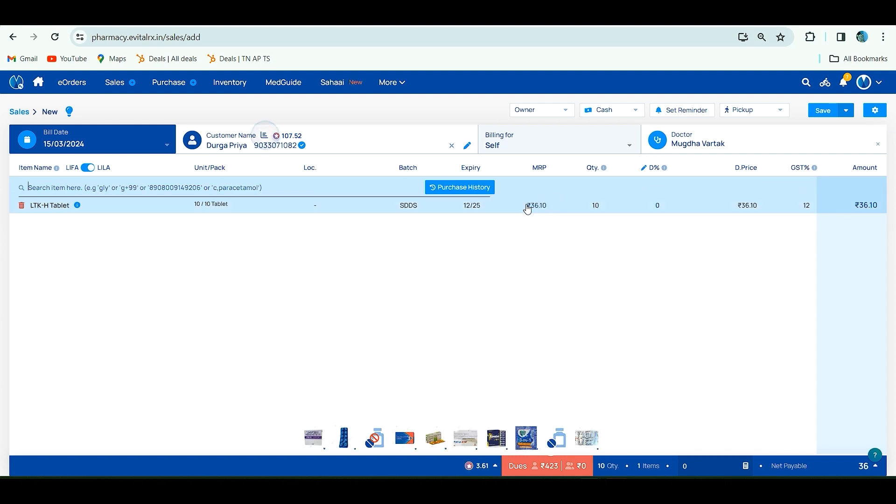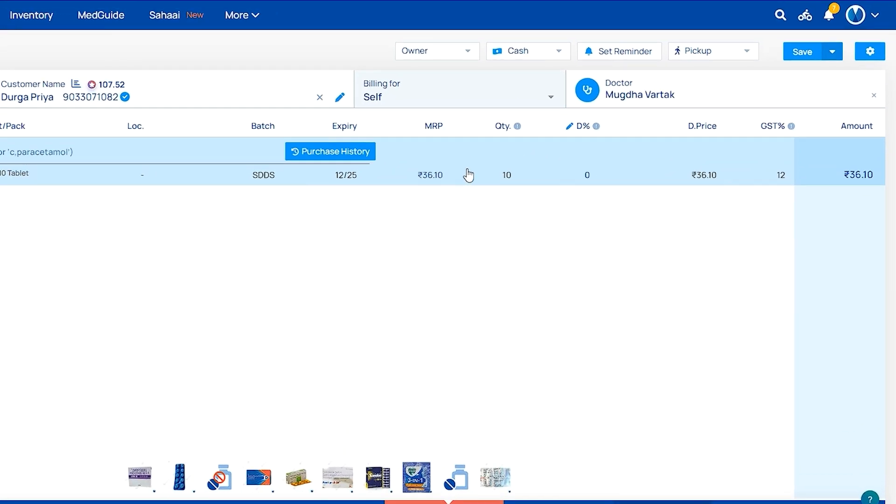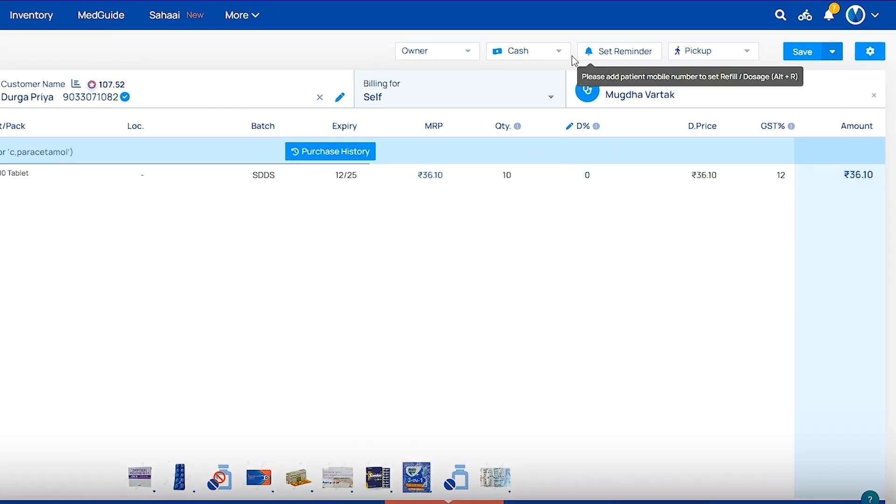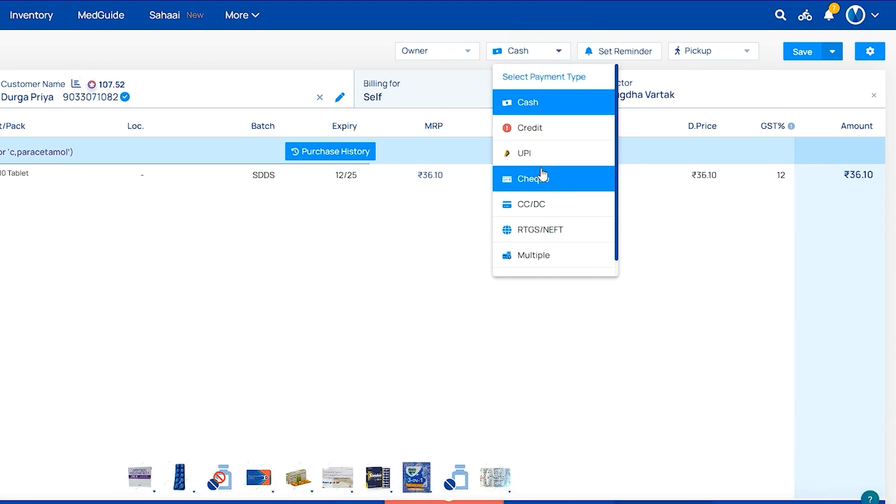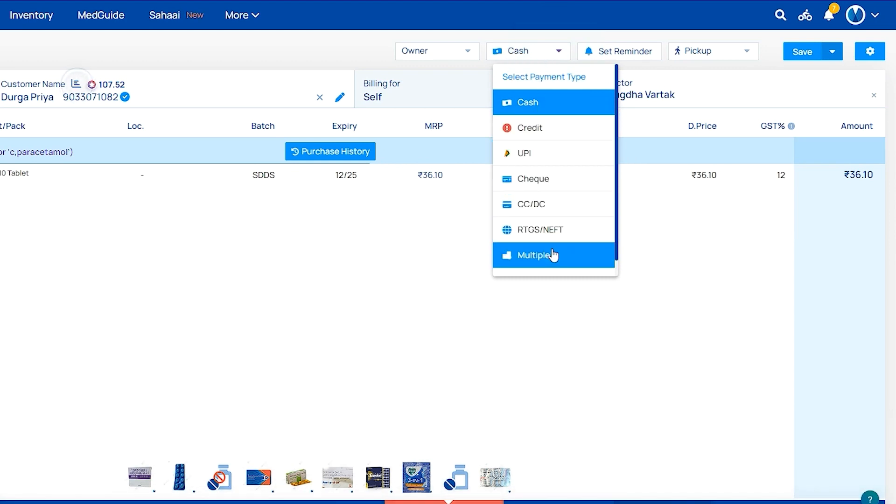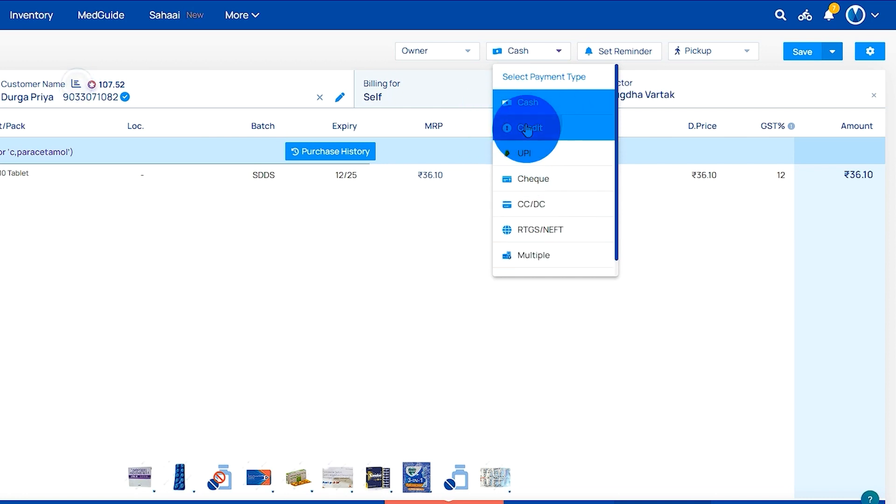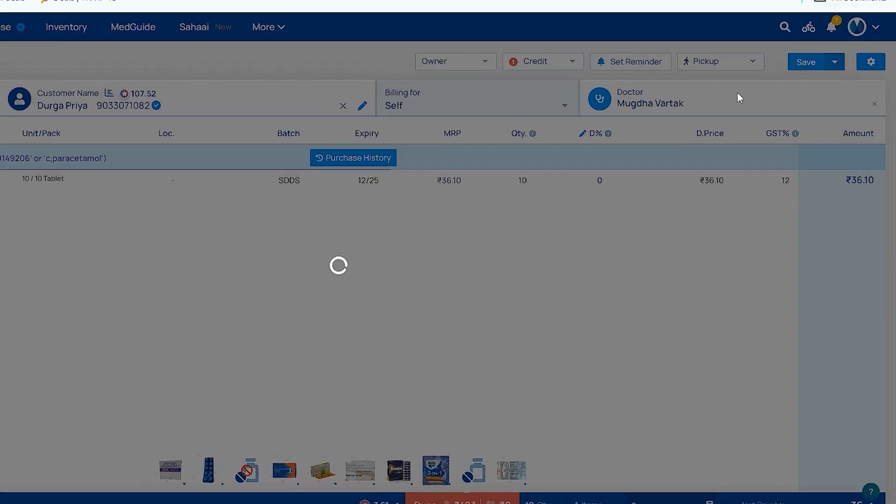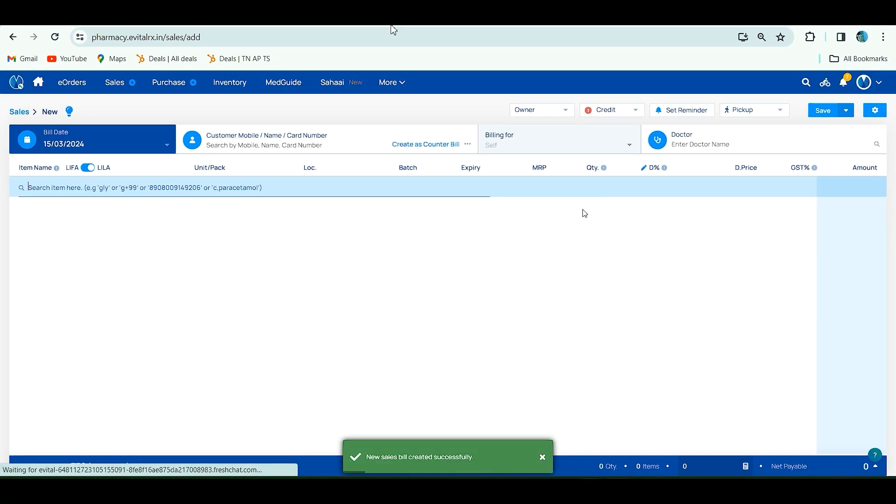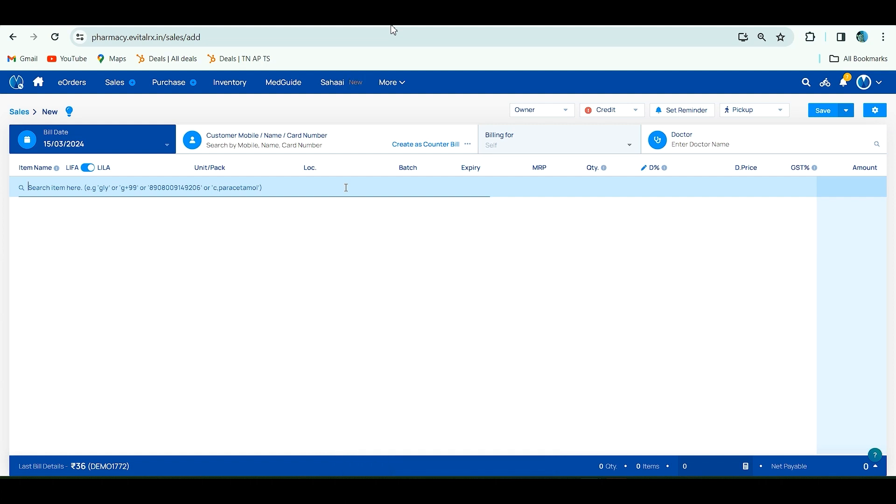The item is added. Select payment mode. Multiple payment option is also there, applicable for mobile number only. After selecting payment mode, click on Save. Your sales bill is created. This is how you can create your sales invoice. Thank you.